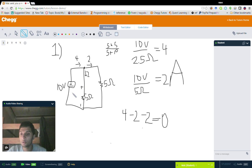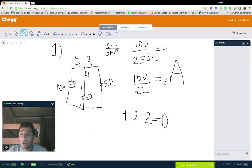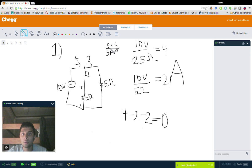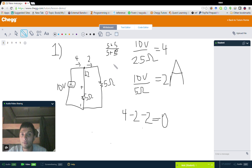A little bit of background on this circuit: we have a 10 volt battery in parallel with two 5 ohm resistors. First, we can solve for the current coming out of the 10 volt battery. We use the parallel resistances formula to get an equivalent resistance of 5 times 5 over 5 plus 5, which gives us 2.5 ohms. Then using Ohm's law, 10 volts divided by 2.5 ohms gives us 4 amps coming out of the battery.